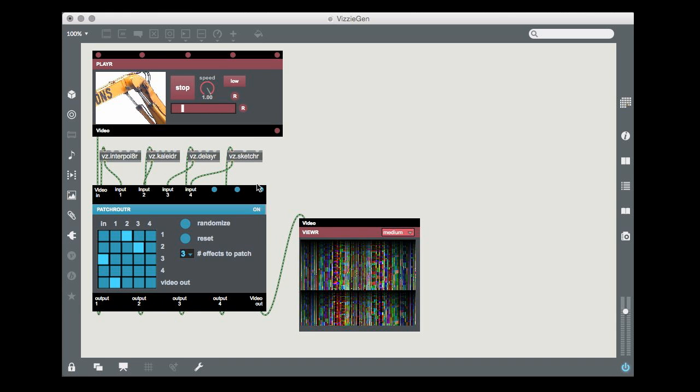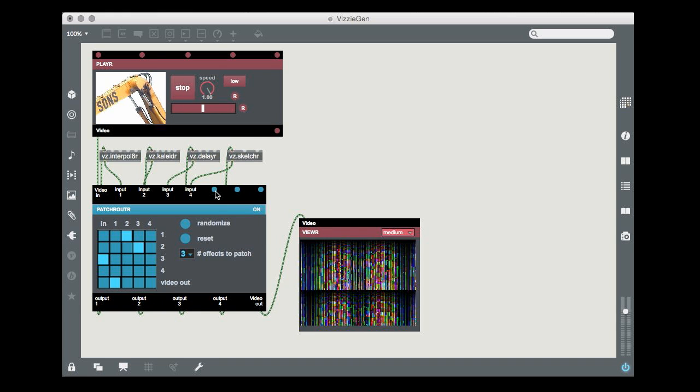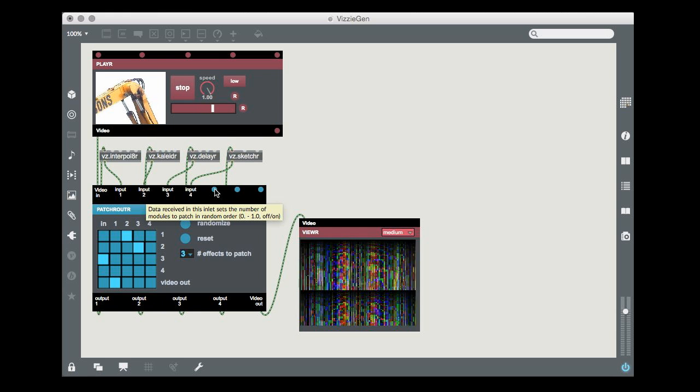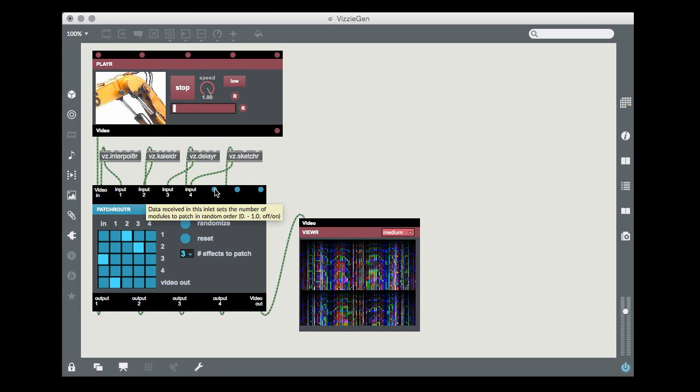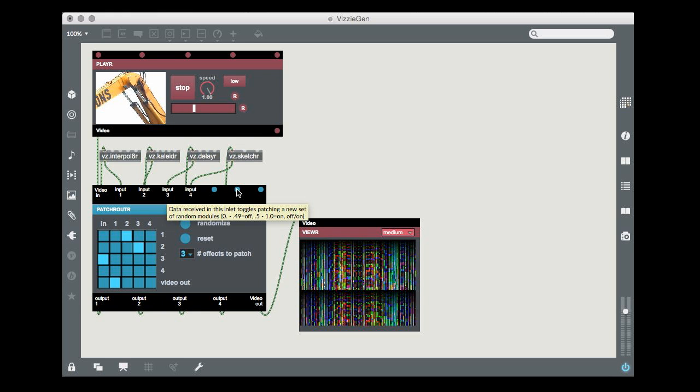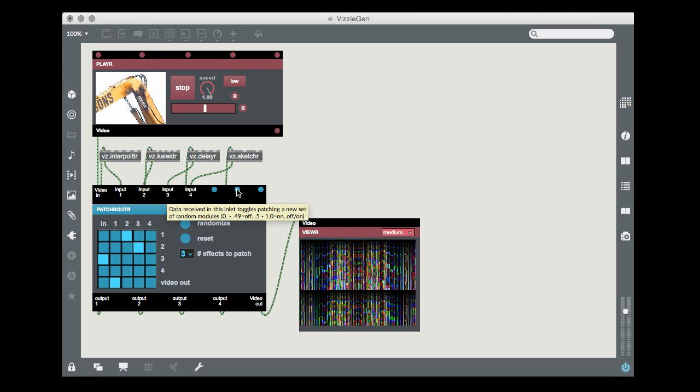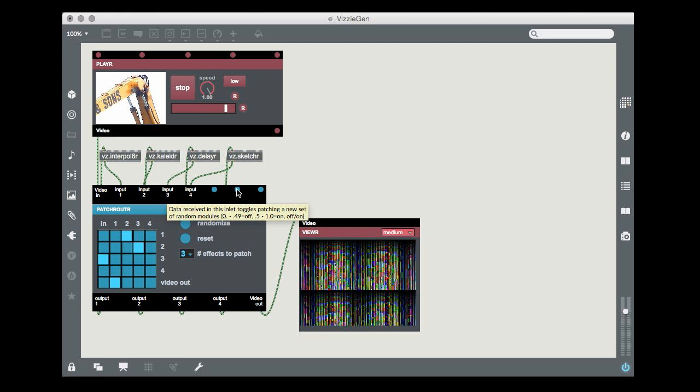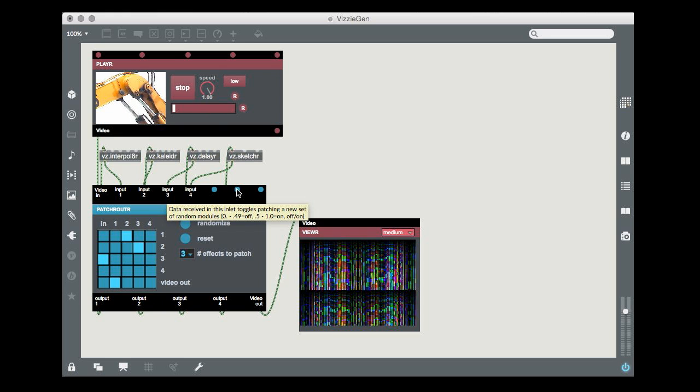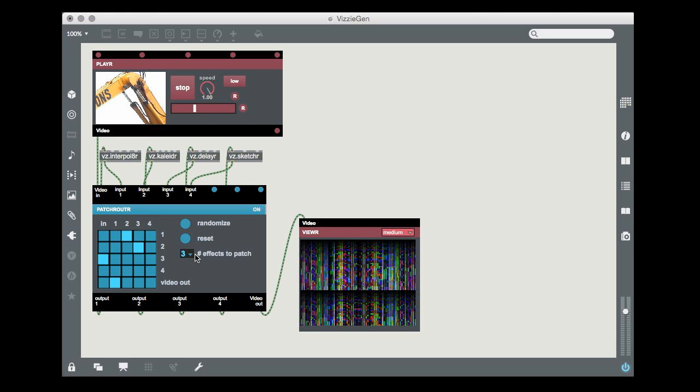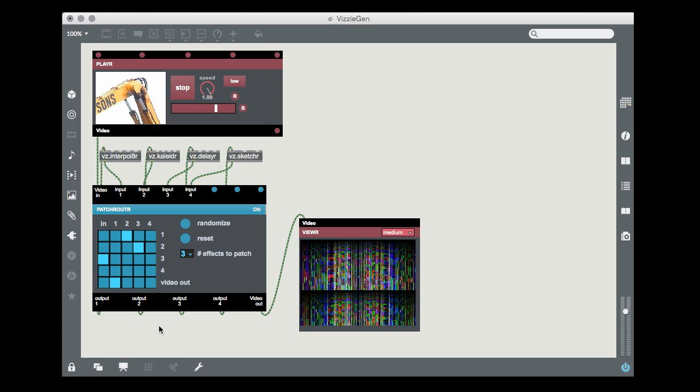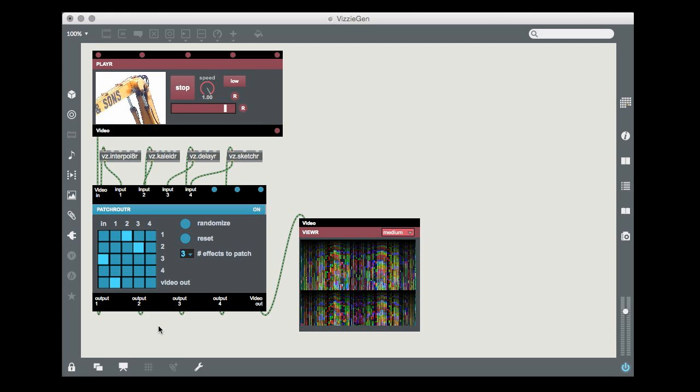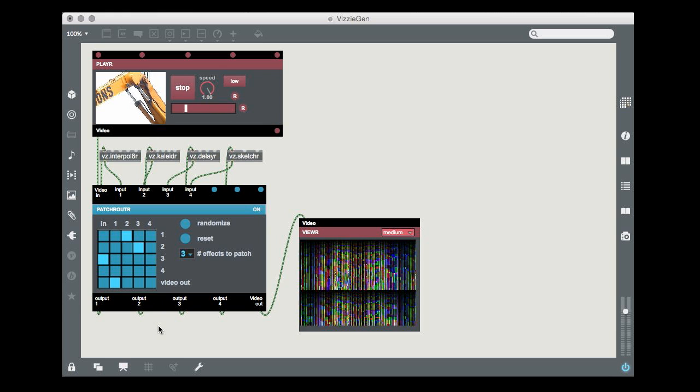Finally, the patch router module includes two data inlets that let you set the number of effects you want to work with, and also to toggle random repatching using input from Visi generator modules. You should try adding one of your favorite generator modules, say, an attractor module, and try it out yourself.